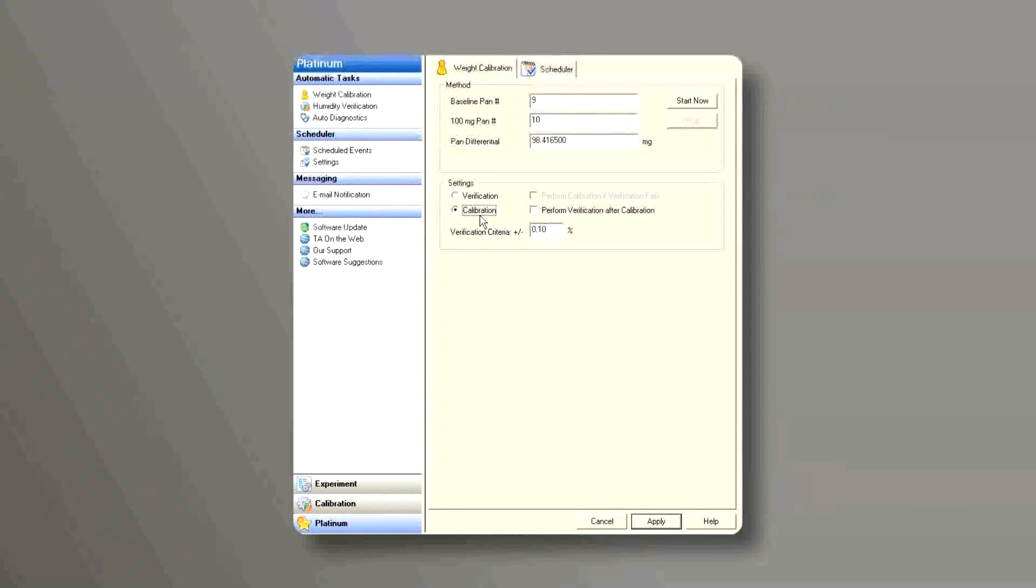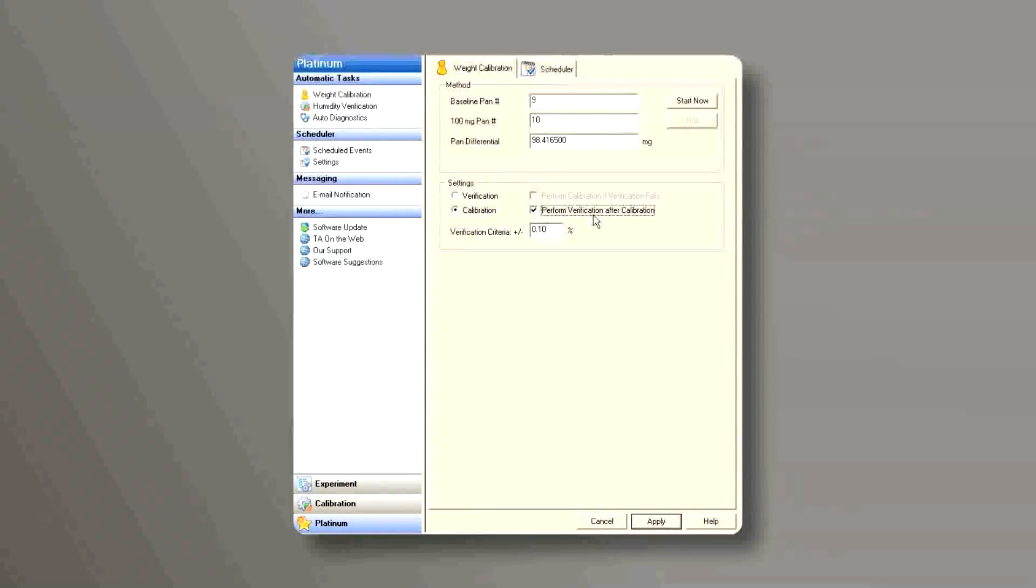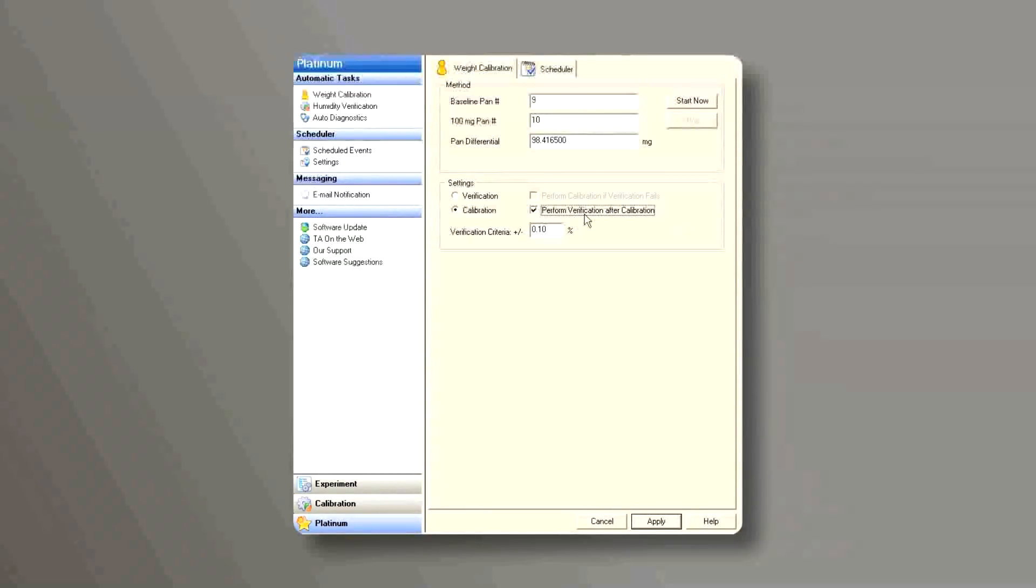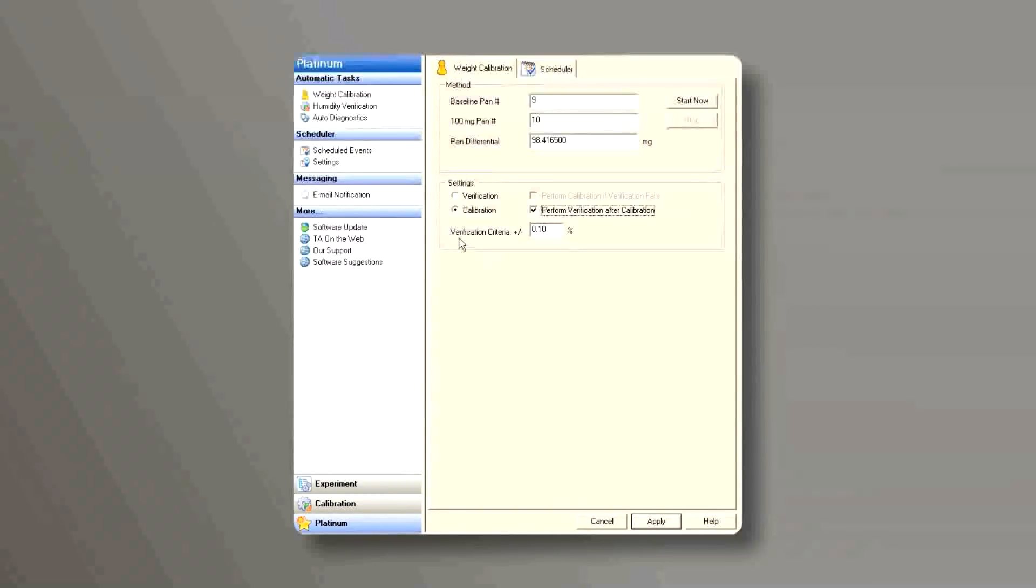Or we can click on calibration and also click on the box perform a verification after calibration. That means after the calibration, the system will automatically do a verification to verify the new calibration.